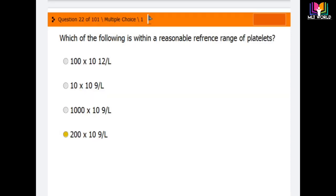Question number 22: which of the following is within a reasonable reference range of platelets? Options are 100 × 10¹²/L, 10 × 10⁹/L, 1000 × 10⁹/L, and 200 × 10⁹/L. The correct answer is 200 × 10⁹/L. The proper reference range of platelets is 150 to 450 × 10⁹/L, so the reasonable reference range here is 200 × 10⁹/L.